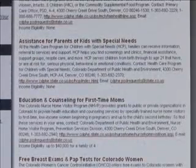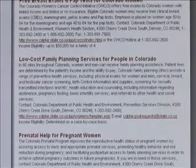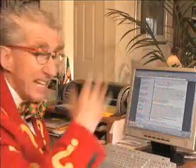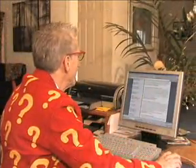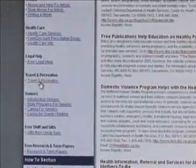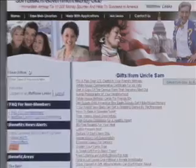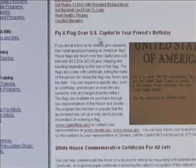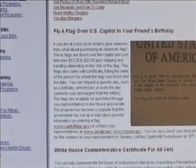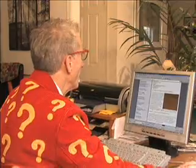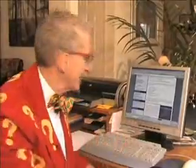There are dental programs, cancer treatment, and even free prescription drugs — a whole section on how to get your prescriptions free, available up to incomes of $50,000 or more. There's also free legal help, travel and recreation, and a section just for seniors. Then look at 'Gifts from Uncle Sam' — the neat things you can get just because you live in America. For example, they'll fly a flag over the Capitol — your congressman and senator can arrange it. Would you even know to ask for that? Now you do.